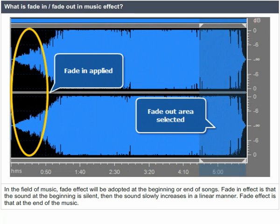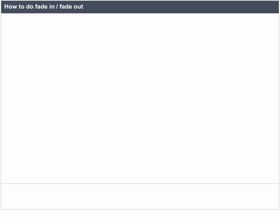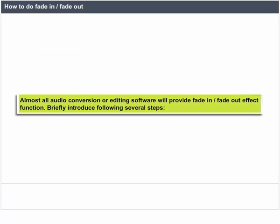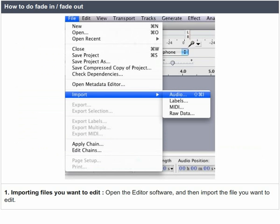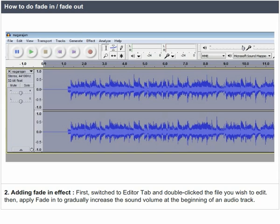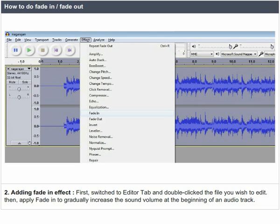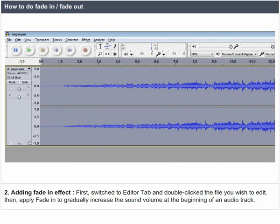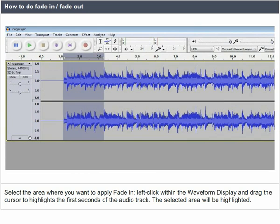Almost all audio conversion or editing software will provide fade-in and fade-out effect functions. To apply: first, import the file you want to edit by opening the editor software. Then switch to the editor tab and double-click the file you wish to edit. Apply fade-in to gradually increase the sound volume at the beginning of an audio track. Select the area where you want to apply fade-in.